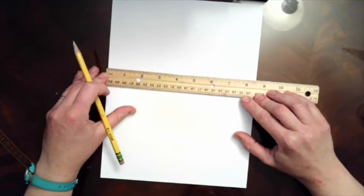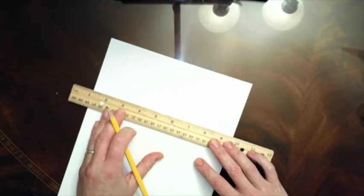Your teacher might give you a template to trace, but to make a kite out of a regular piece of computer paper, you'll need a ruler to measure halfway down the center at 4 1⁄4 inches.